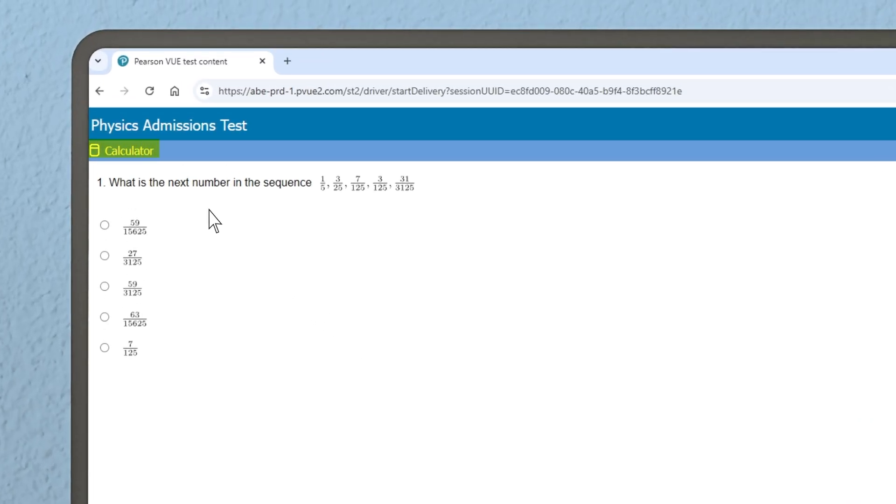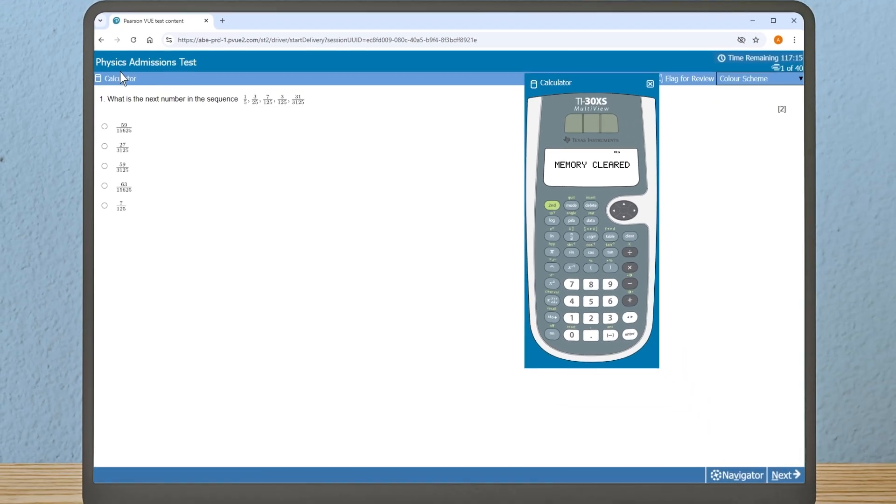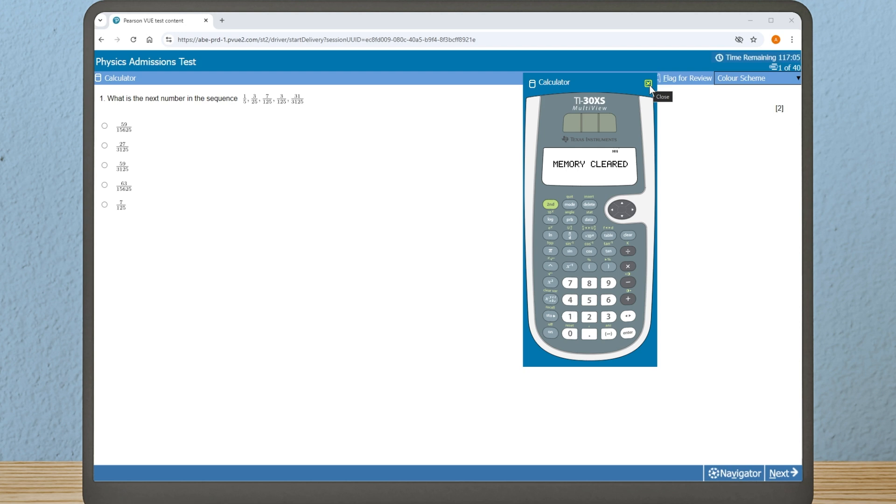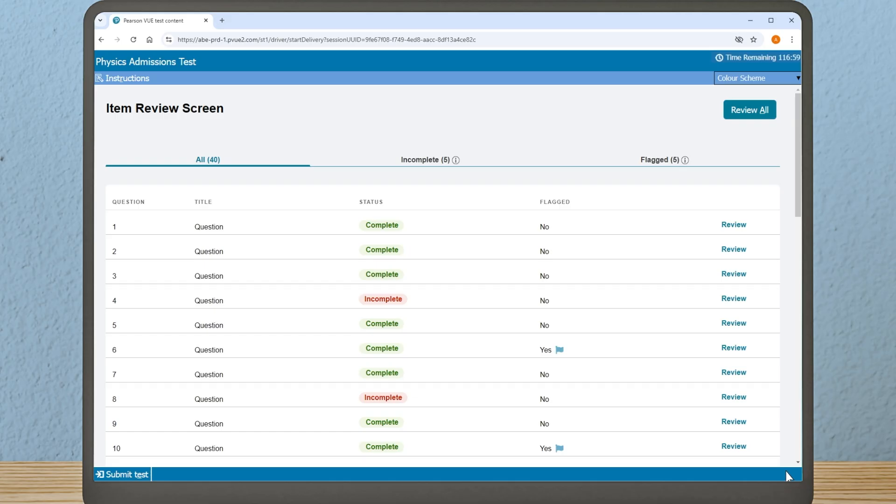In the top left-hand corner, you will find the calculator button. Pressing this button will open a digital scientific calculator which you can use during the test. It is important that you are familiar with all functionality of the calculator, and it is encouraged that you take the time to practice using it. Clicking 'Next' after the final question will take you to the review screen.